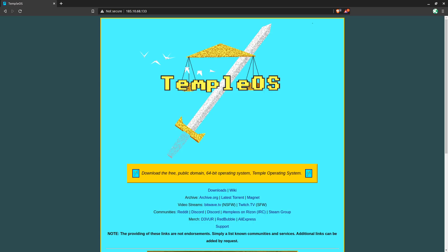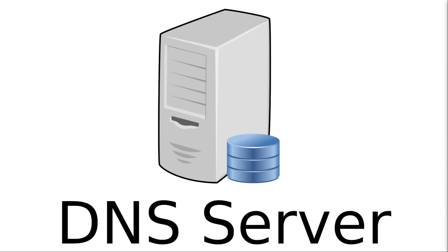But remembering that IP address as well as all the other IPs that you might be using—remembering all those numbers, it's just unsustainable. So when we type a URL into our browser, like templeOS.org, we have to go to an authoritative name server to resolve that URL to an IP address.